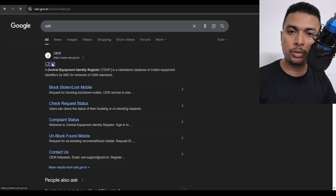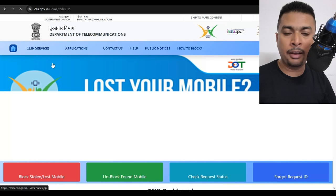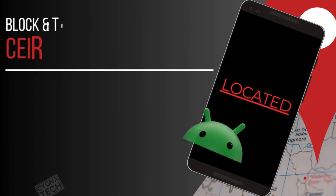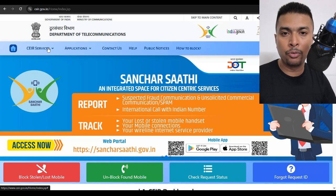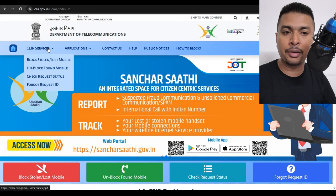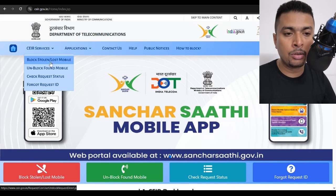Apart from that, what you could also do is if you're in India, if you have purchased a phone in India, you could get onto a website called ceir.gov.in to block your phone and track it using its IMEI number.